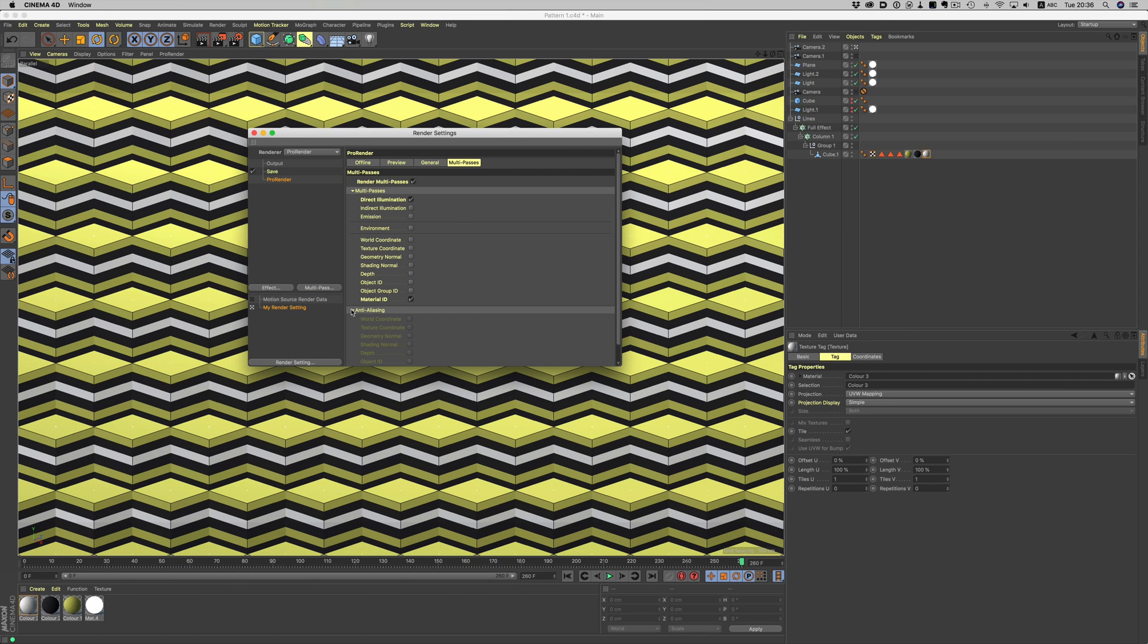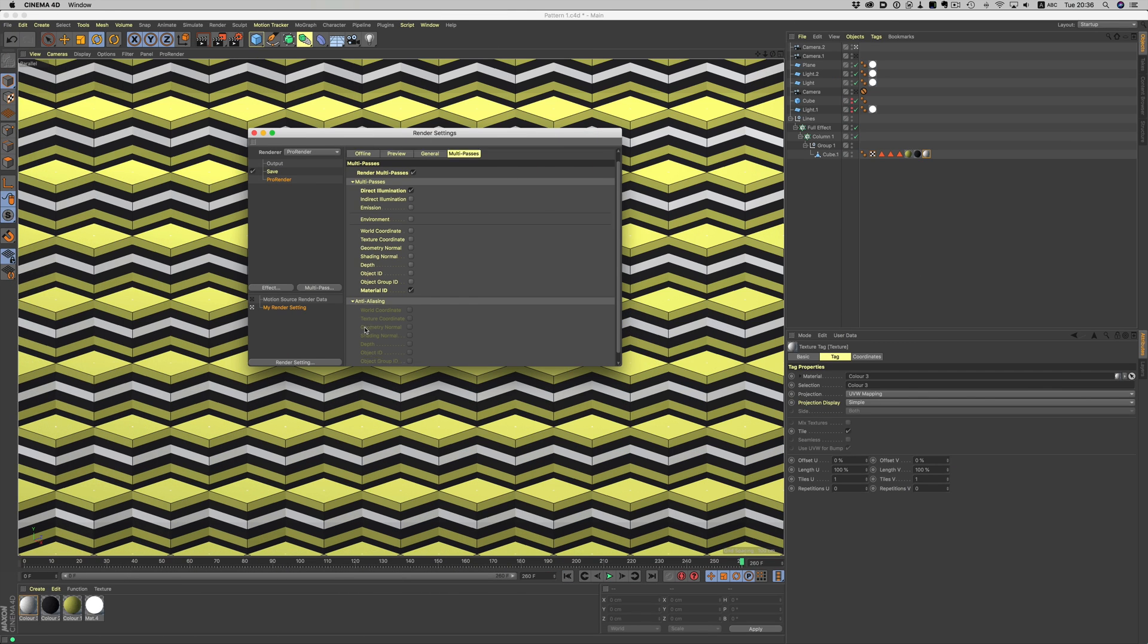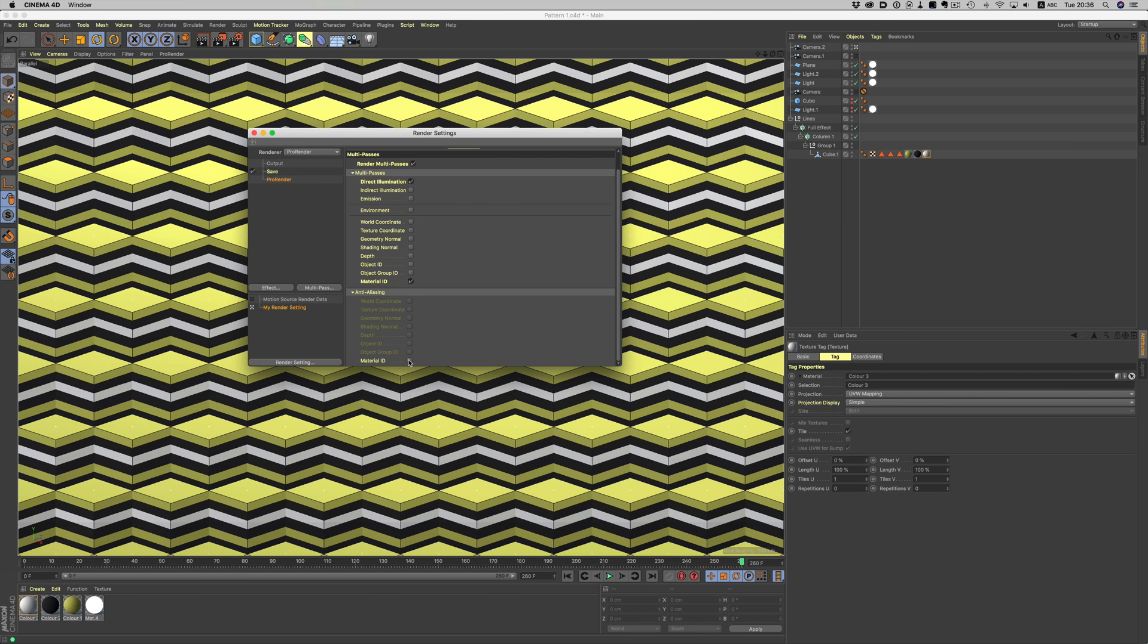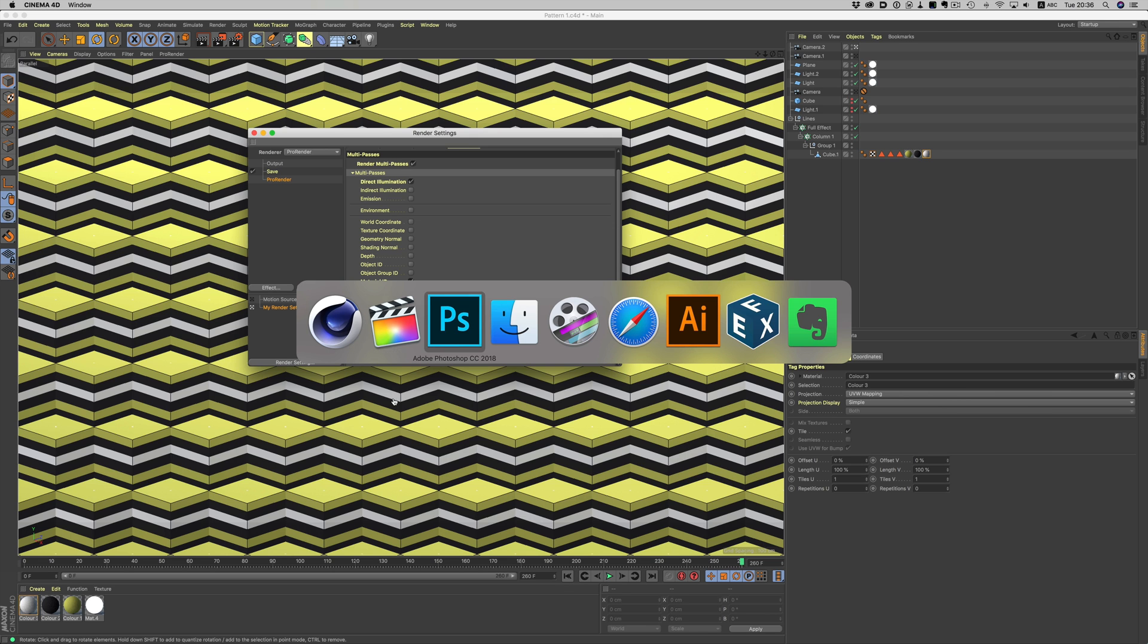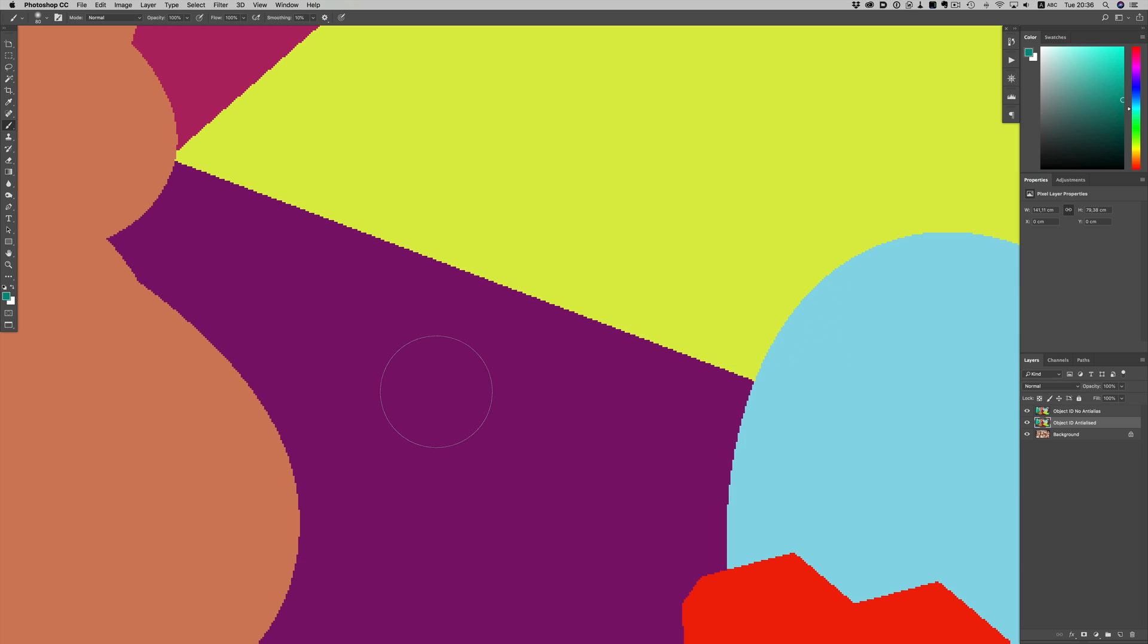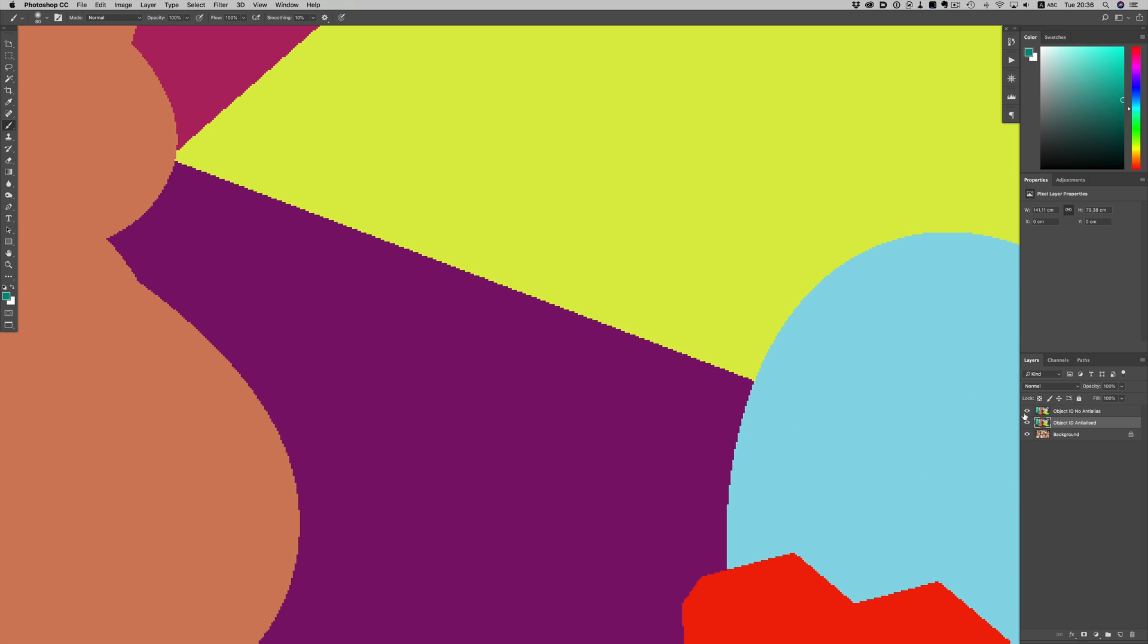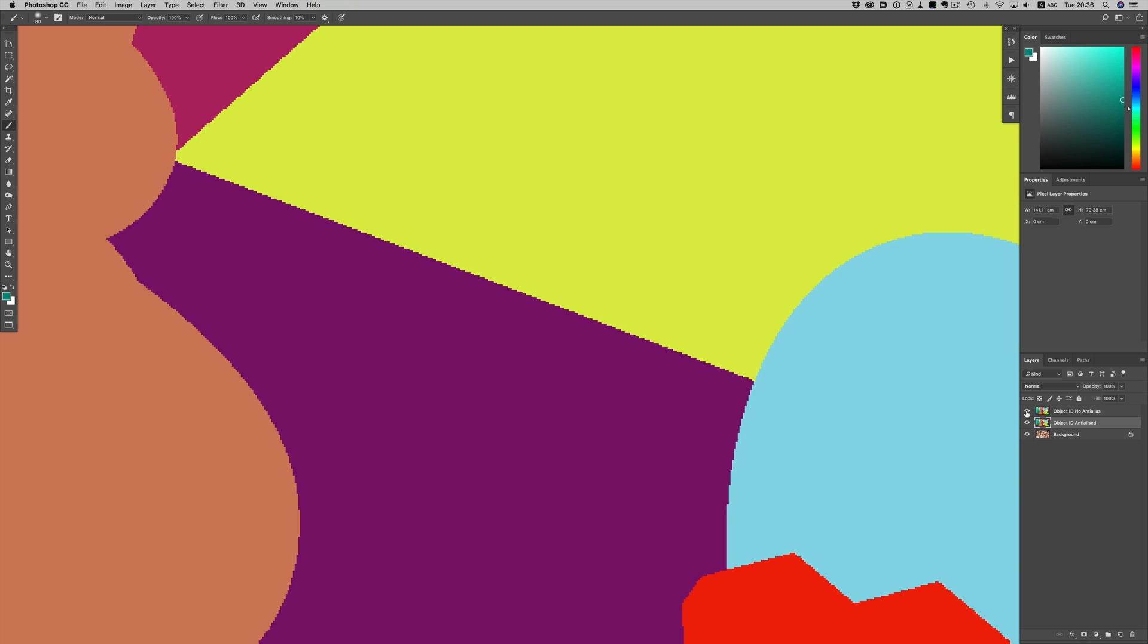One thing to keep in mind, all of these passes are not anti-aliased. If we want to enable that, we need to go to this area here and enable the passes we want to have anti-aliasing. This will make the edges of our passes super clean. Enabling anti-aliasing won't affect render times that much. It's usually one or two seconds extra per pass, so the impact on render times is negligible.